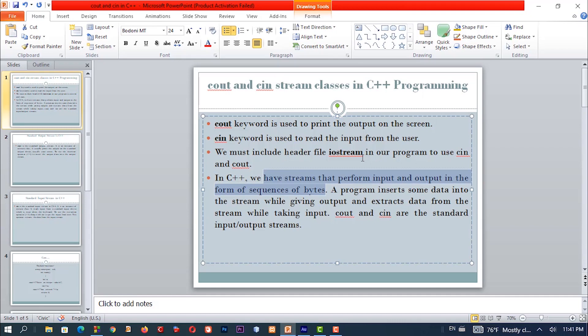This is the importance of iostream, or stream files, which is in the header. The iostream file handles the common-understandable data. A program inserts some data into the stream while keeping output, and extracts data from the stream while taking input.